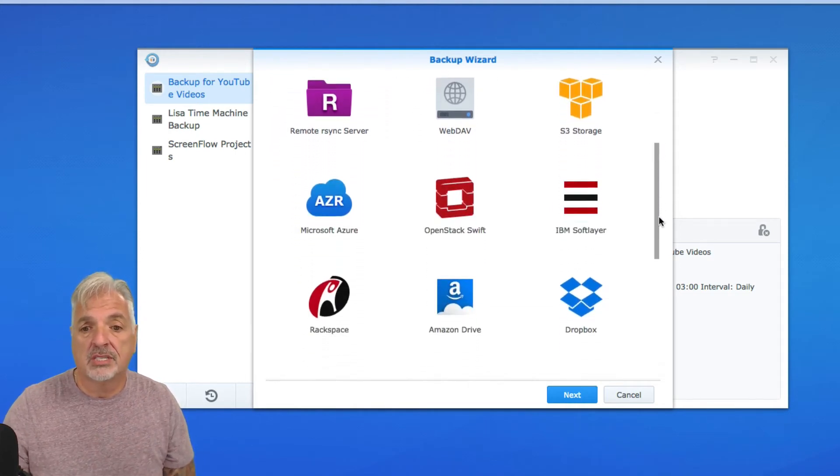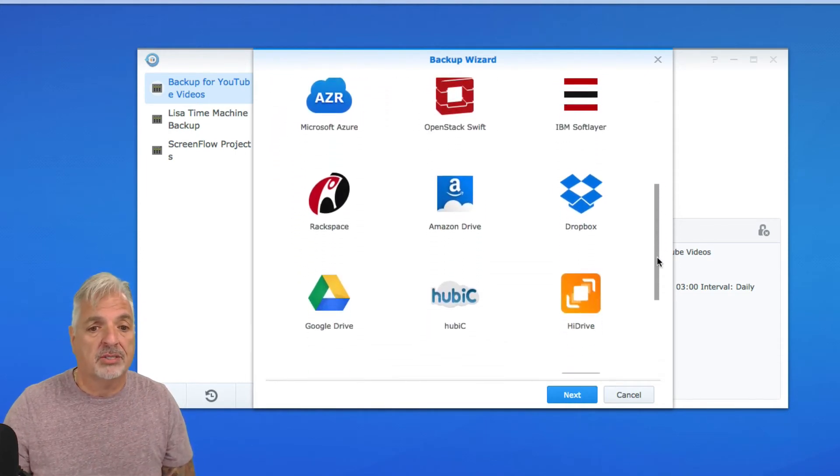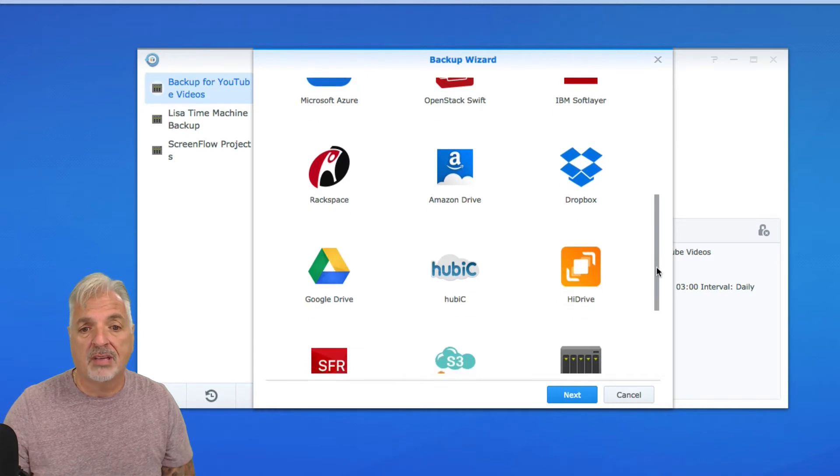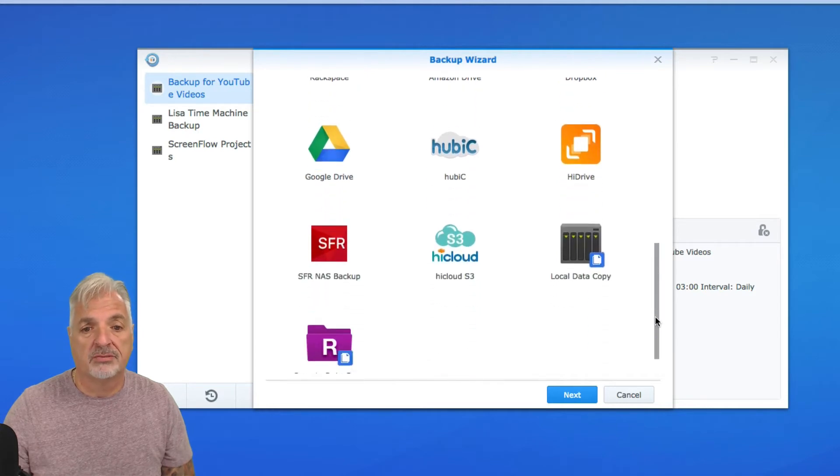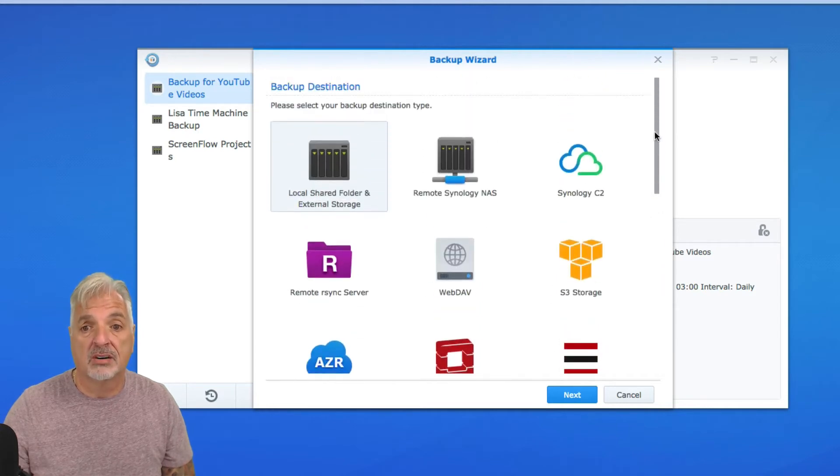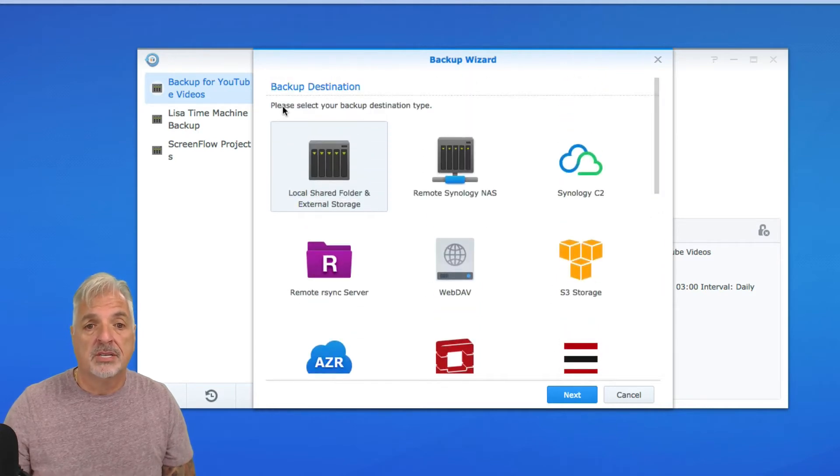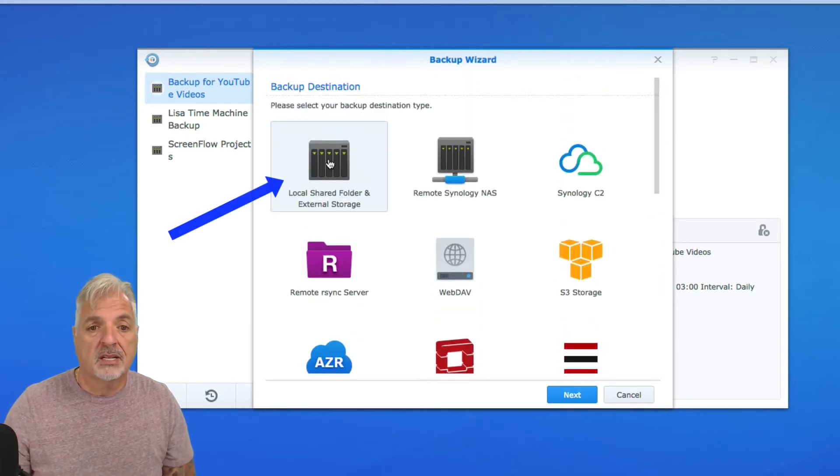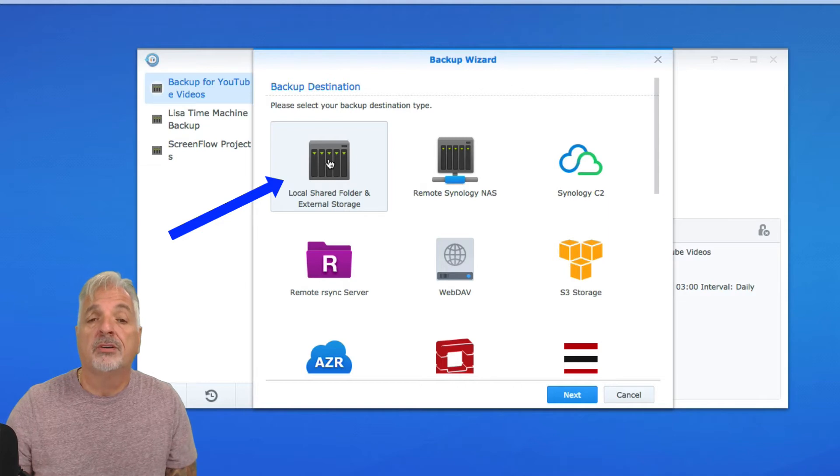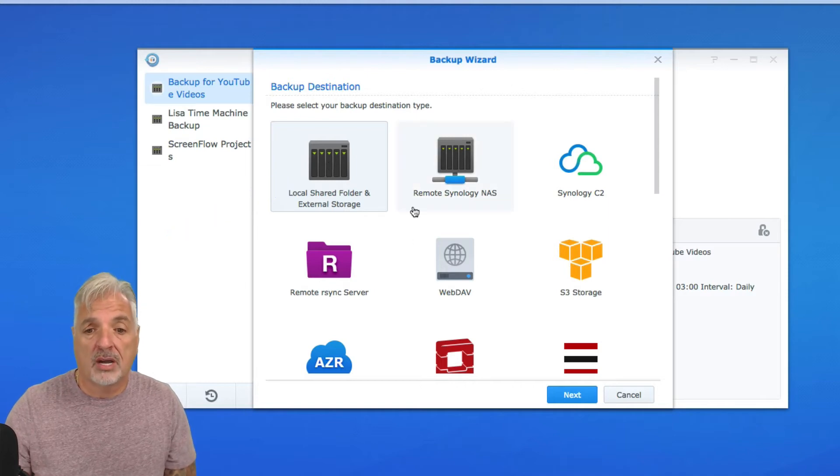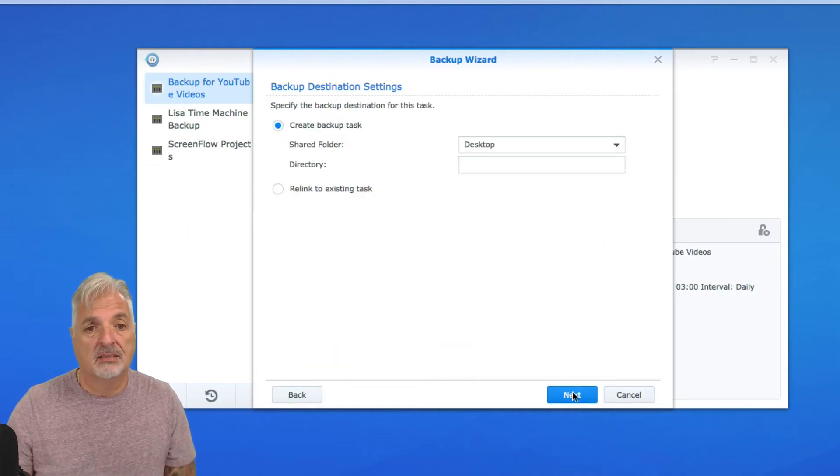You also can back up to a whole bunch of other cloud services. Look down the list. You can see Dropbox, Google Drive, Amazon Web Services, etc. So we're going to select local shared folder and external drive and click Next.